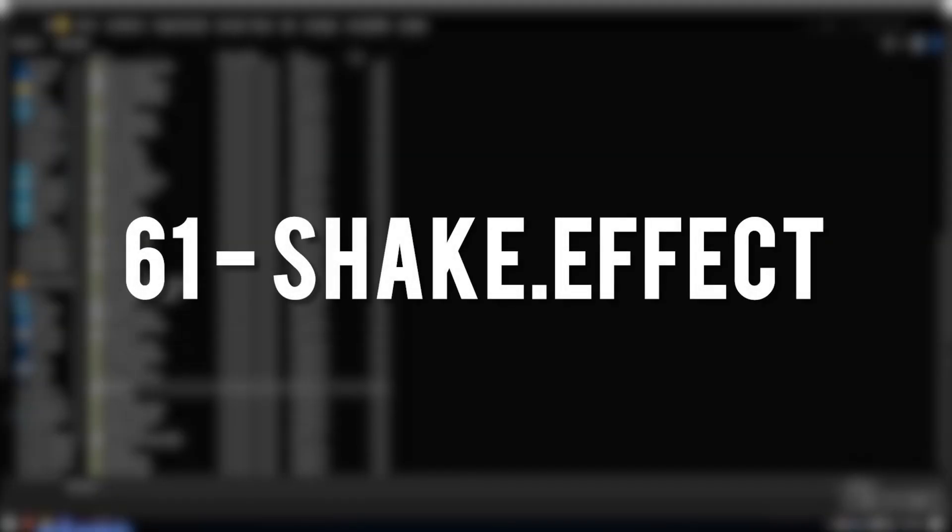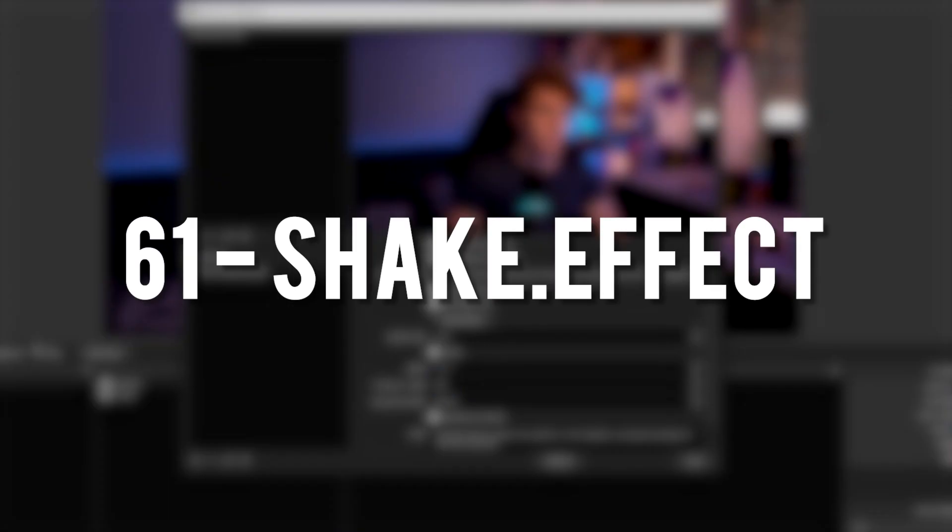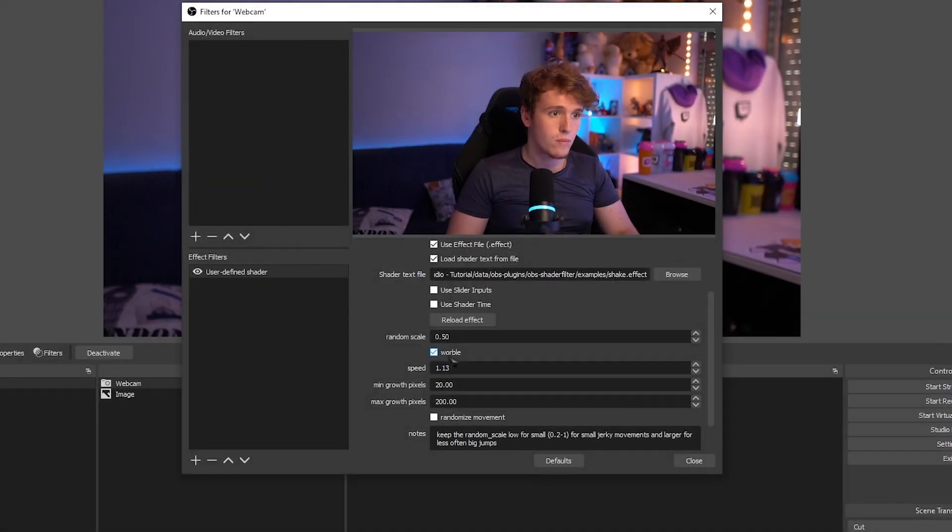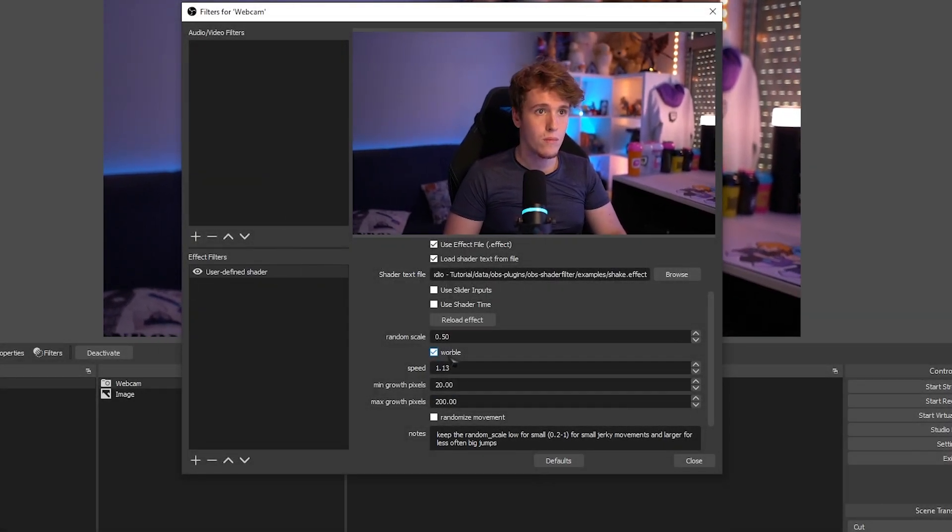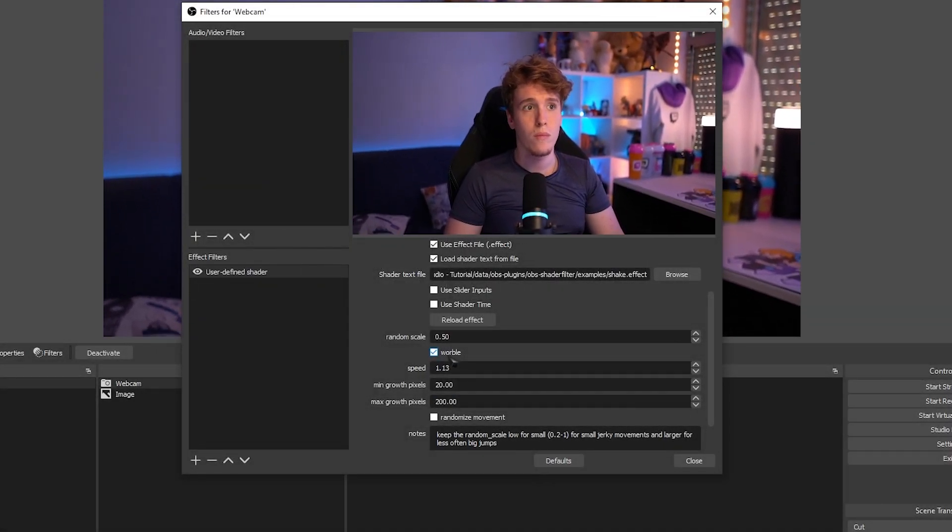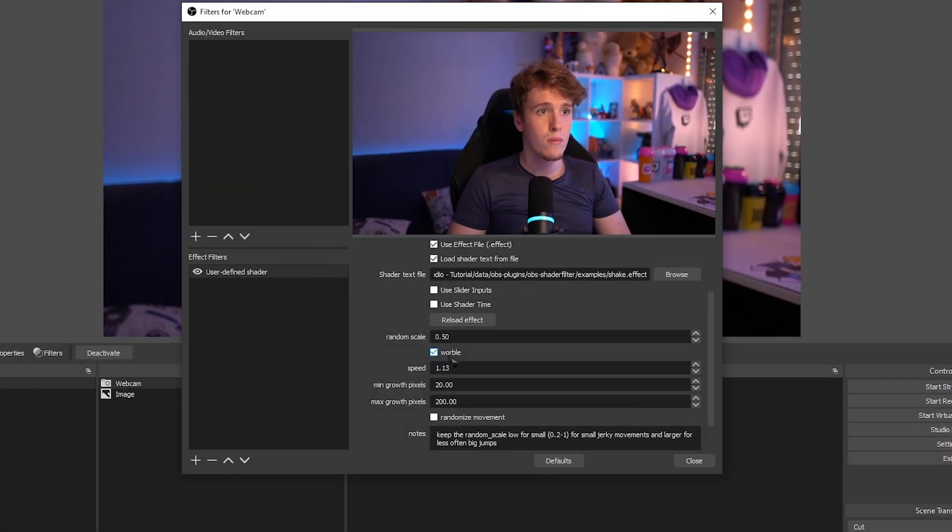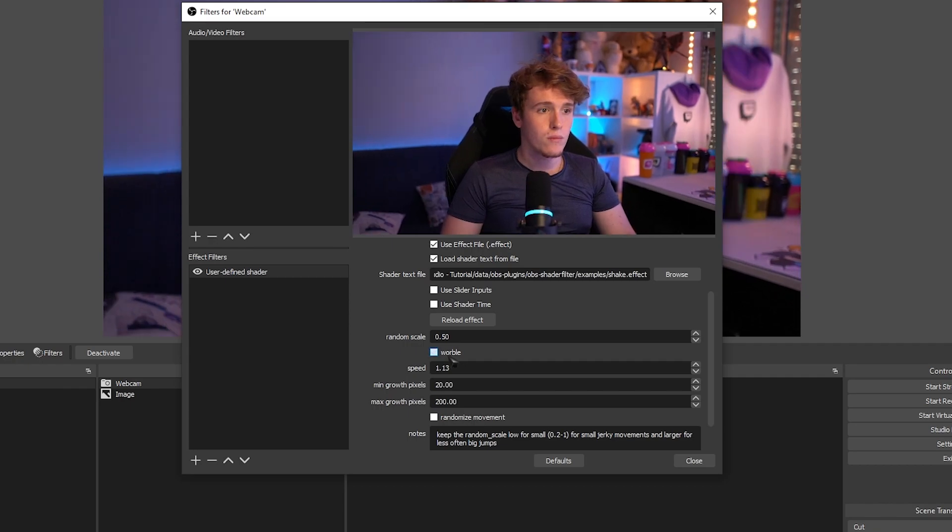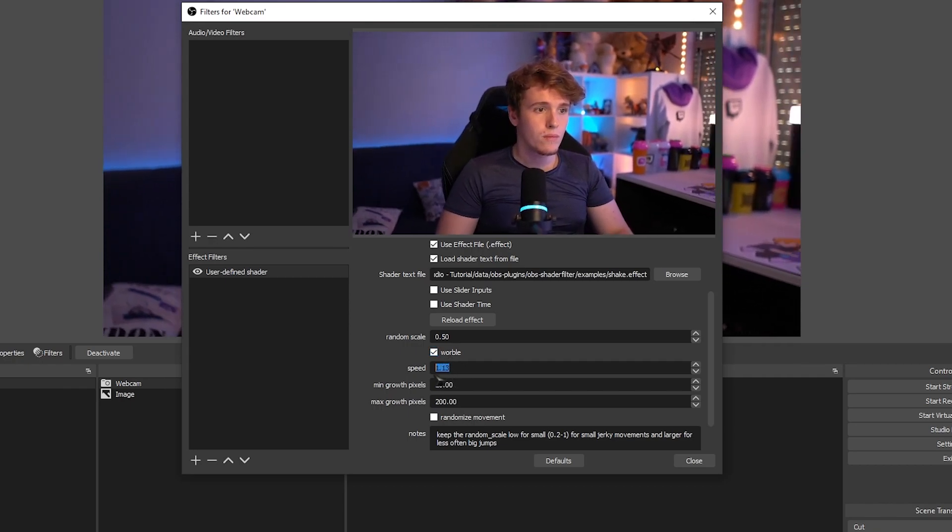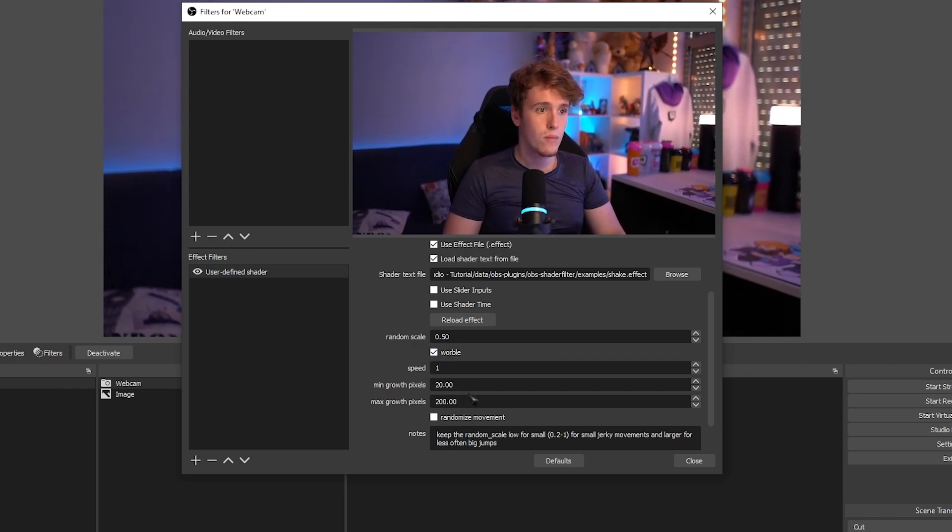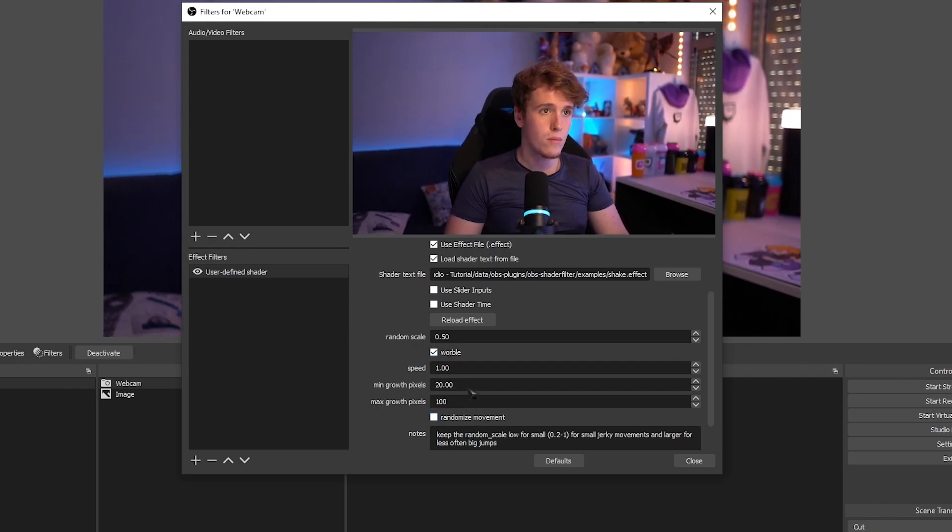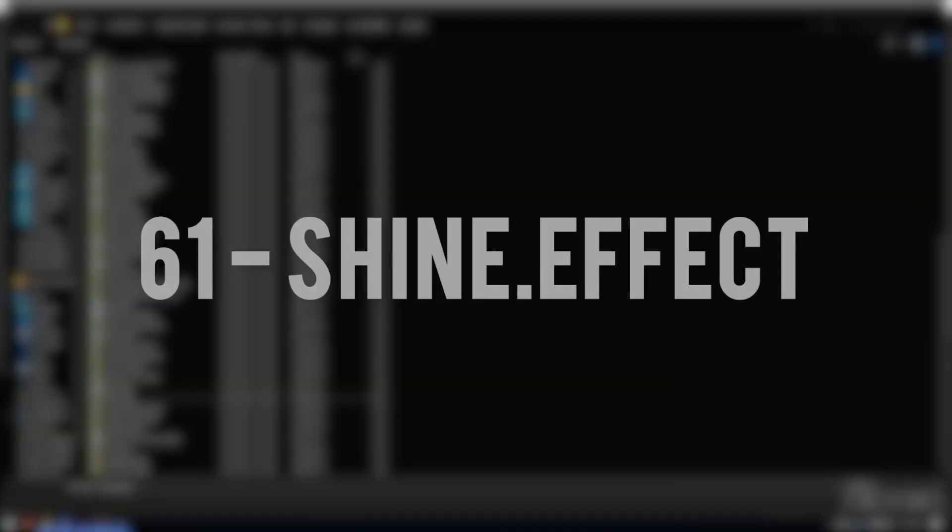The Shake Effect. Pretty much lives up to its name. It lets you add a shake or a warble effect onto your source and scene. You can customize it to make it super super intense or just a small little tremor.